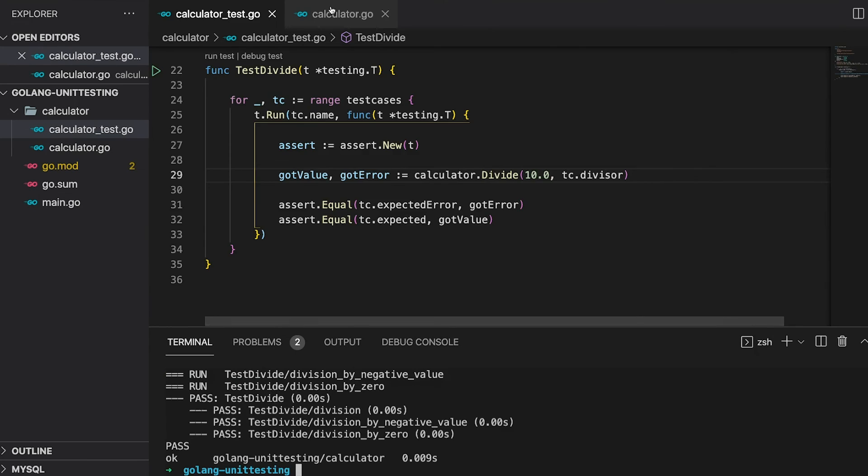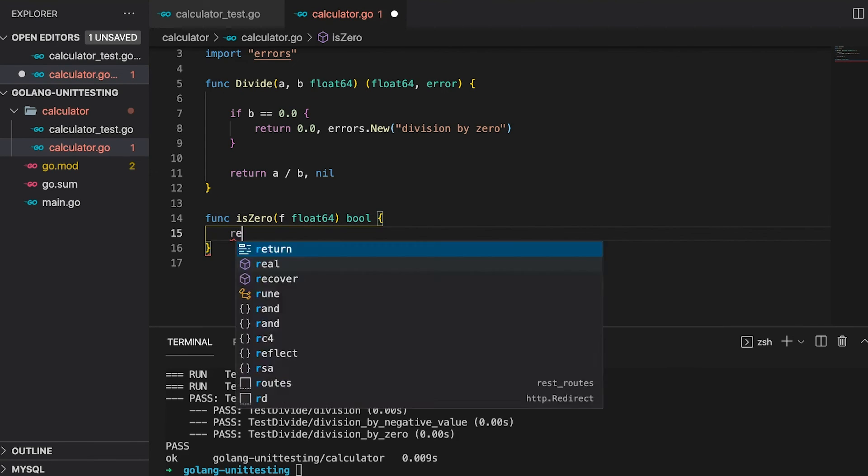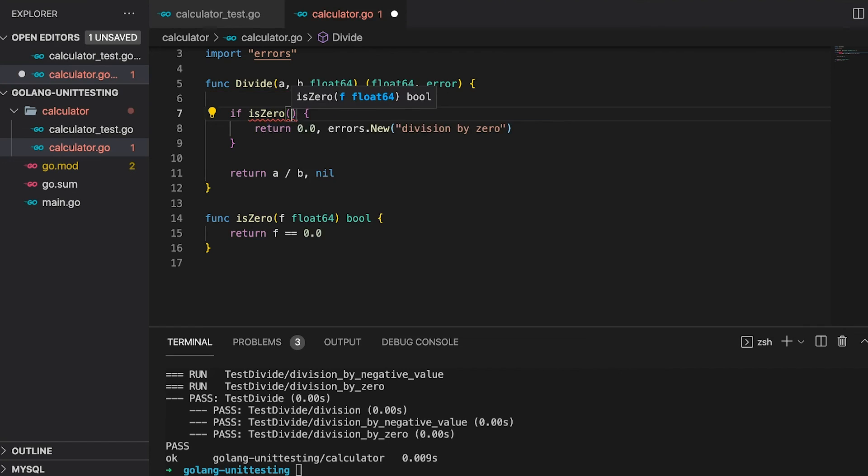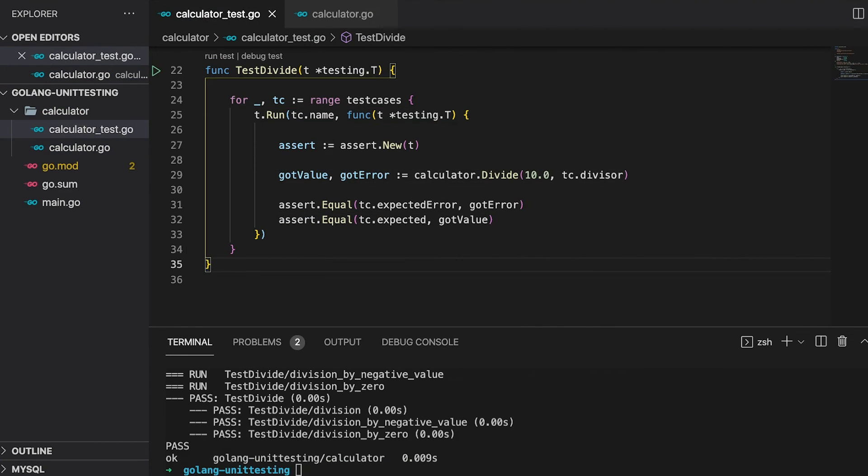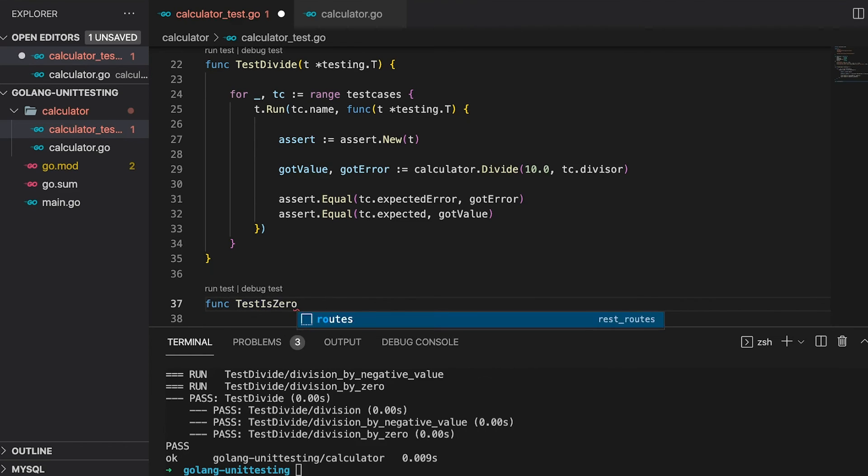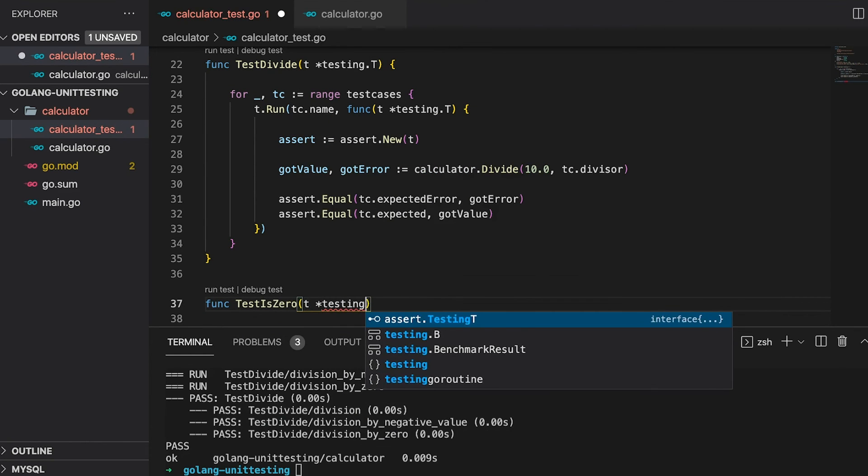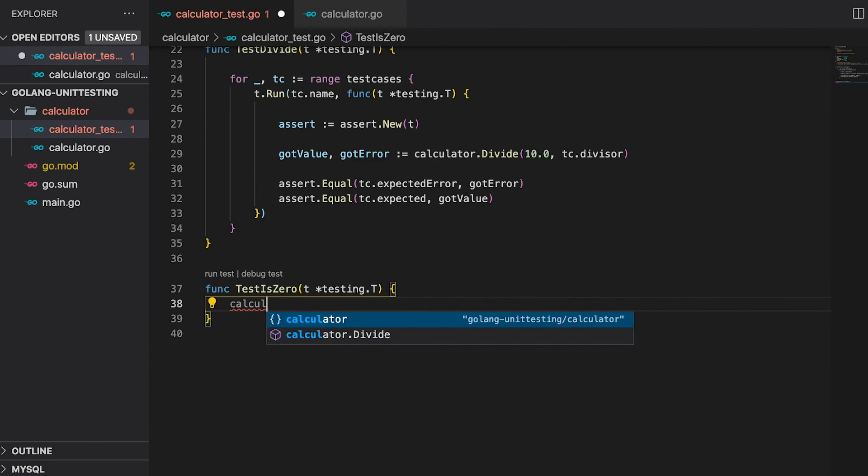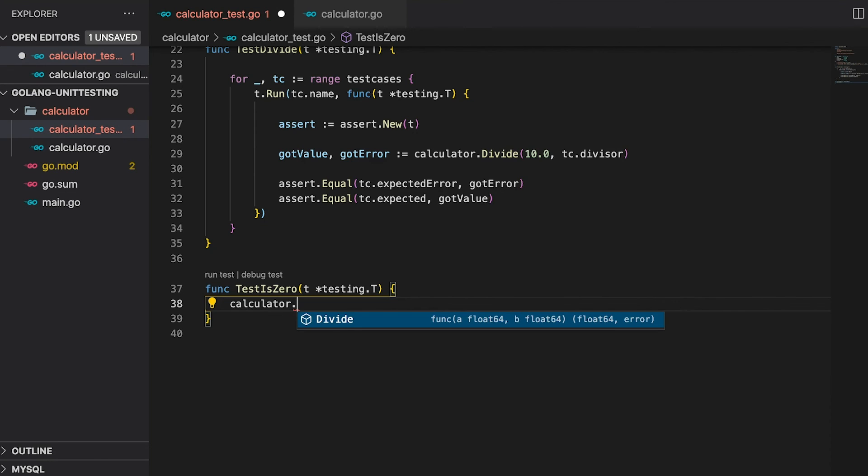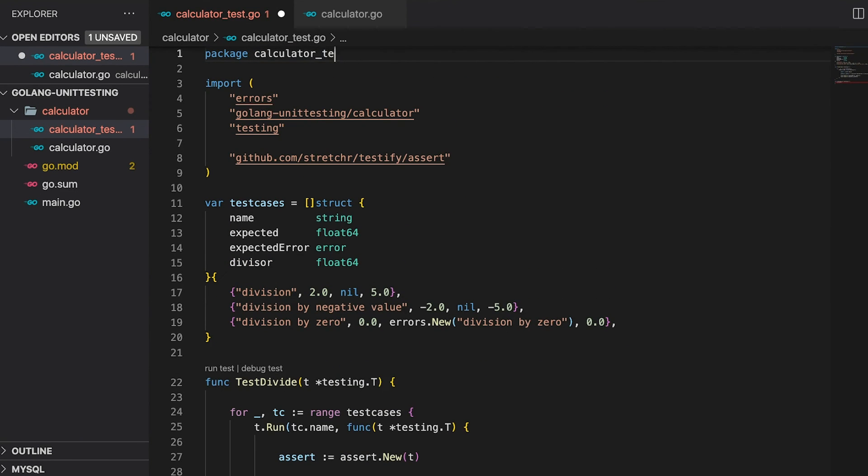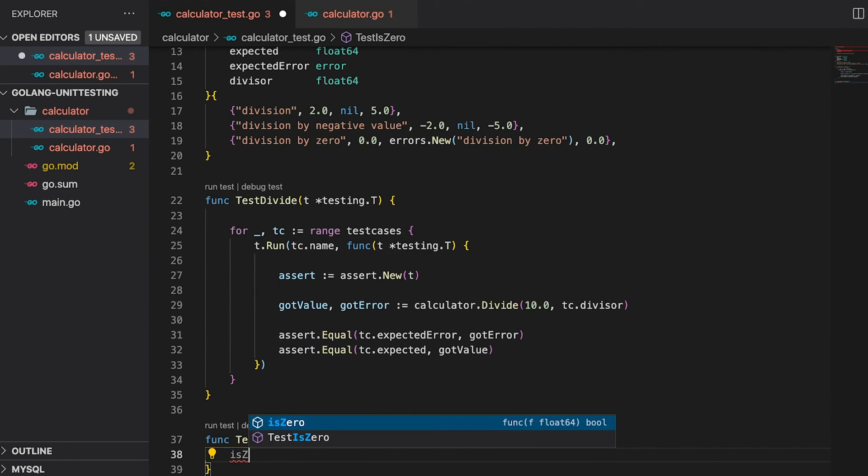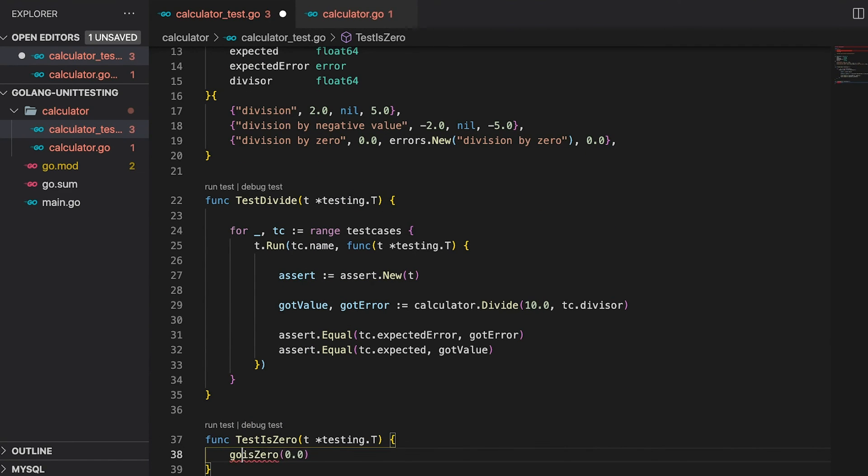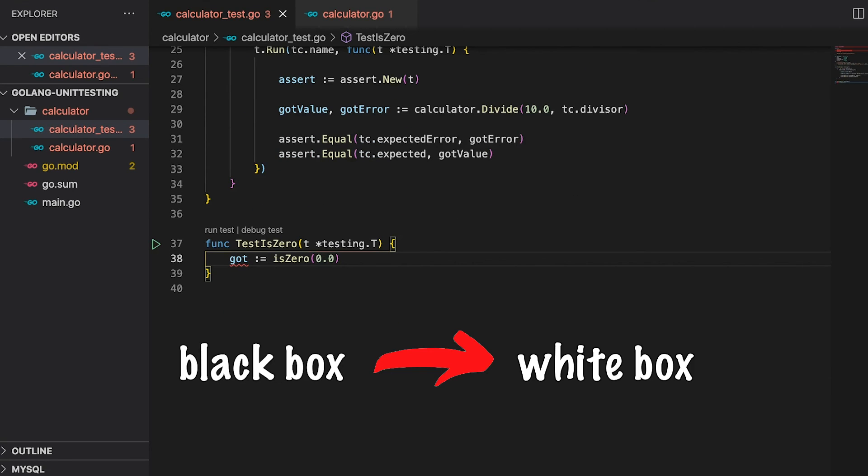The next thing I would like to show you is how to test unexported functions. If we have a look at the Divide function, we could take the check and put it into an unexported function. Let's call it is0, put in the check and change it right here. Now, if you would like to call the is0 function, it is only possible from inside the Calculator package. So if you wanted to write tests for it, we are not able to call it. This is because our tests reside in the Calculator underscore test package. If we change the package to Calculator, we now have access to the is0 function. Do you remember what I told you in the beginning of this tutorial? We now switch from black box to white box testing.